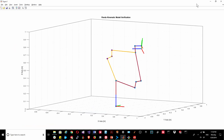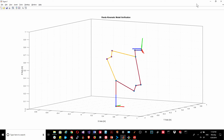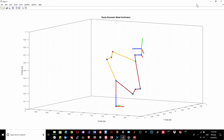Here you can see a demonstration of our inverse kinematic solution iterating across a number of points that are changing in the z-axis.